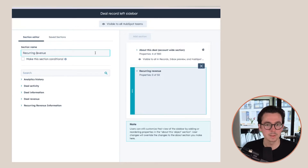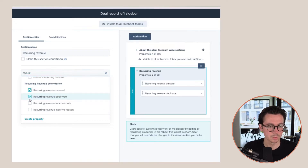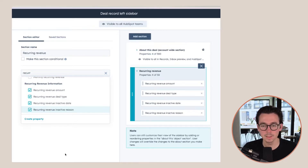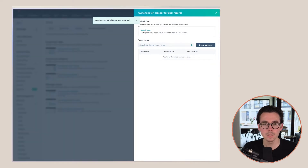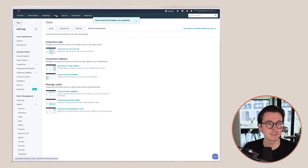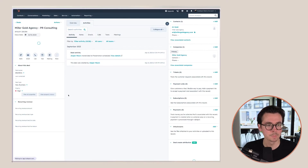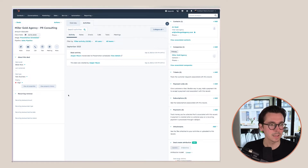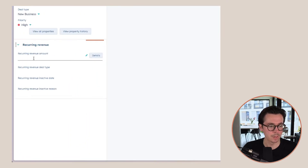Let's not capitalize this section name since the first one also doesn't. Here we can see we want these four properties in there. Save this, and notice it'll be easily accessible in all of our deals. So let's go back to this deal right here — this is PR Consulting. Let's say this is actually a PR consulting retainer. And right here we can see we now have the recurring revenue section.